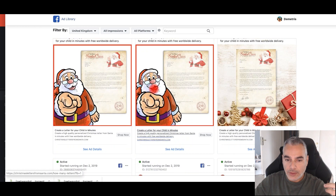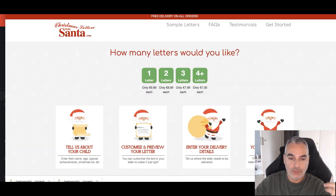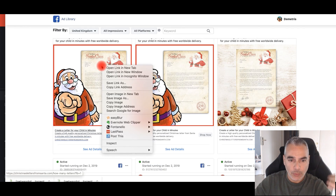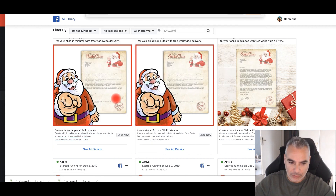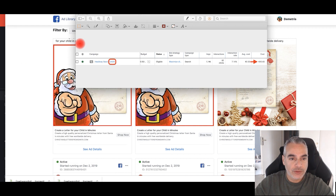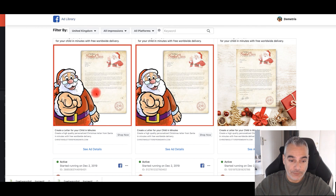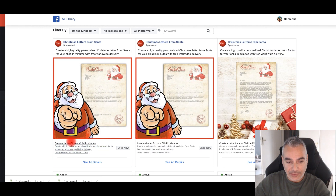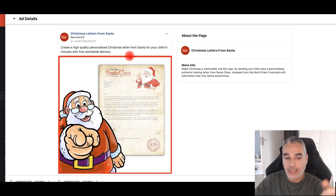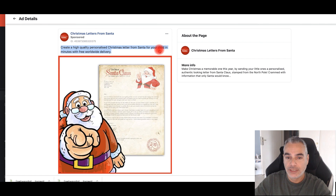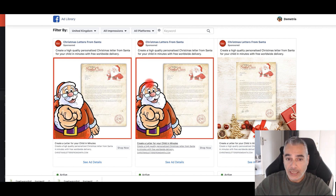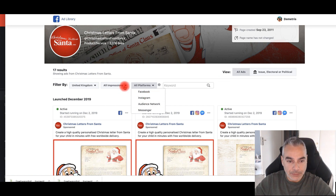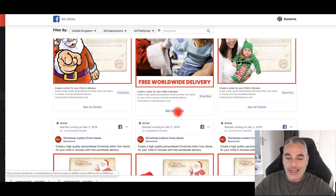What you can do is use the images they have. As soon as someone clicks, it takes them to the page — but we want to take them to a bridge page first to stay out of trouble. Save those images for your ad. You don't need to copy exactly — change the words around, be unique. For example: 'Create high-quality personalized Christmas letters from Santa for your children in minutes with free worldwide delivery.' Parents are going to love it.